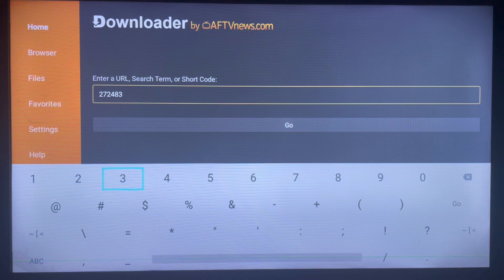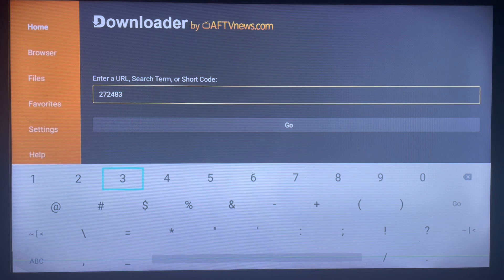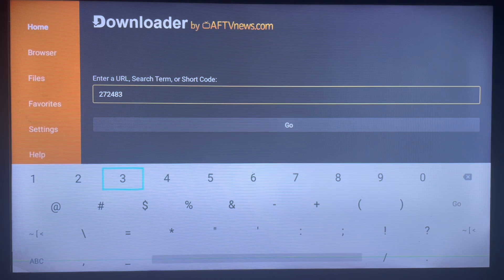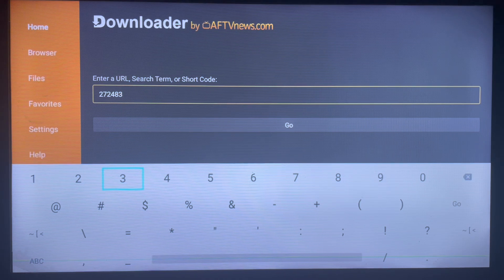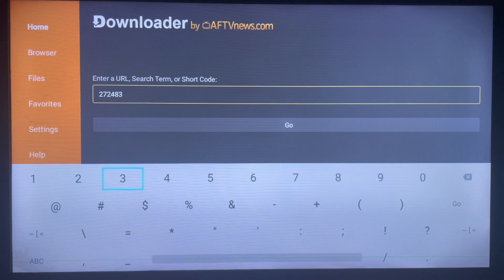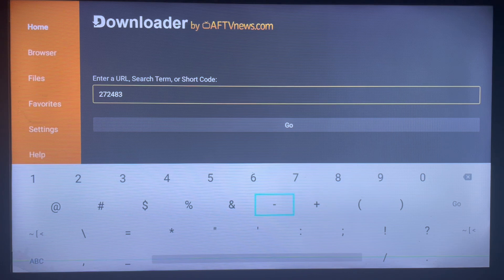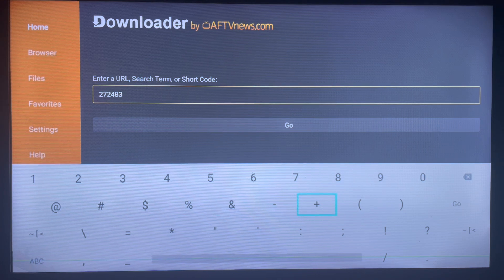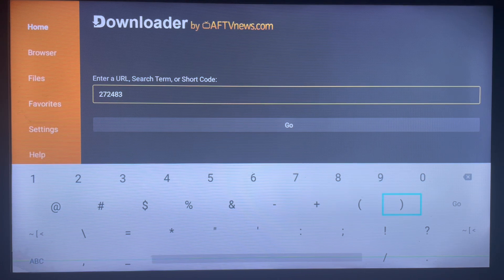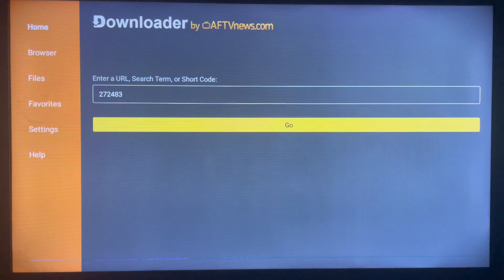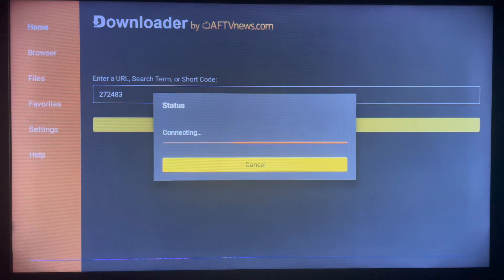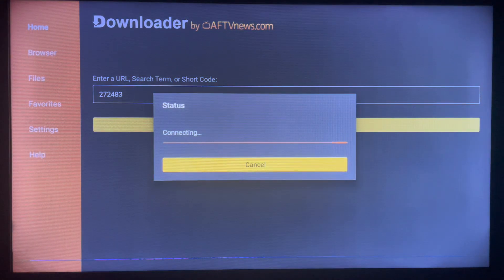So now I'm going to go ahead and click on Go. The code is 272483, and click on Go. What it's going to do straight away is start downloading the file with TV Mate player to my Android TV or smart TV. Once you click Go, the application is going to start downloading.